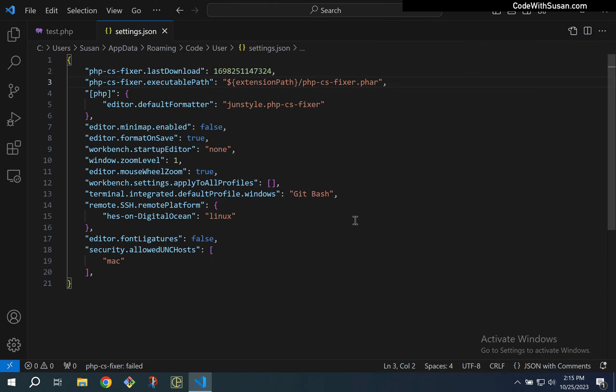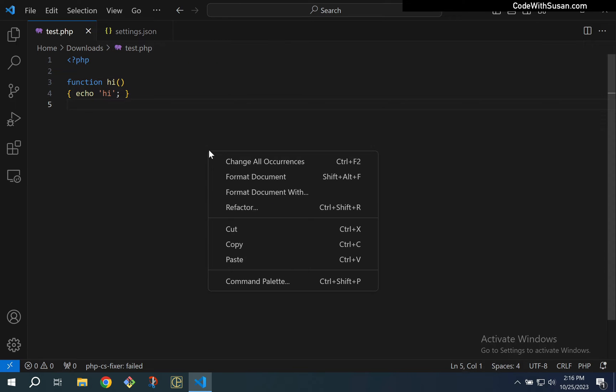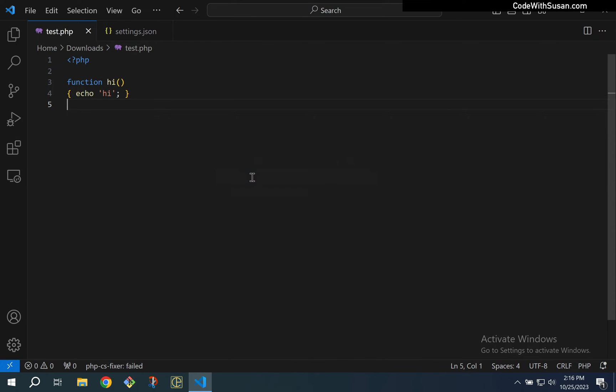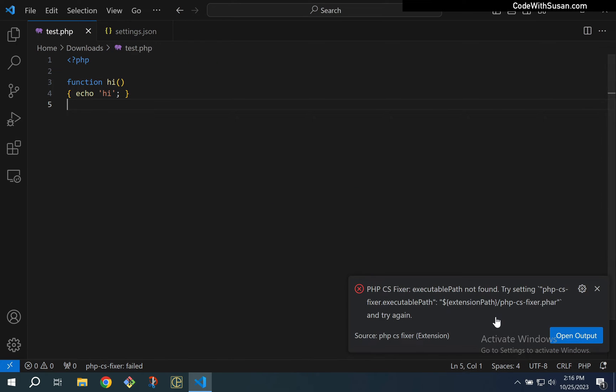To show you what I mean, I'm going to switch over to my Windows system where I'm still experiencing the same error. You can see I've got my settings open, I have set the executable path, but if I go to my PHP file and attempt to format it, there's that same error.